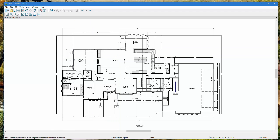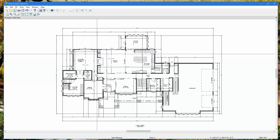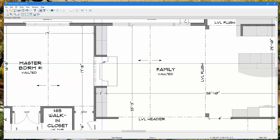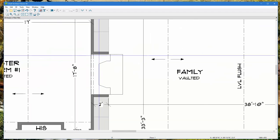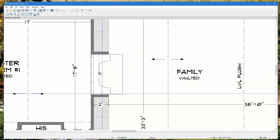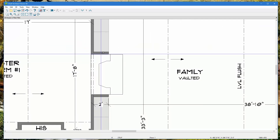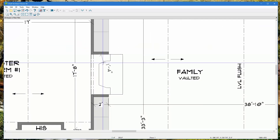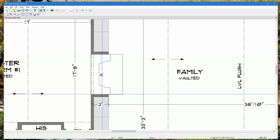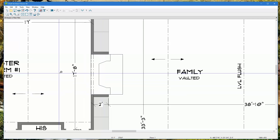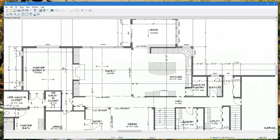There's the tape measure tool, which is great if you need a specific dimension that's not labeled on the plans. Just take the tape measure, hold down your left mouse button, and drag from point A to point B to see the dimension.